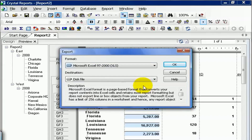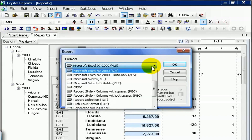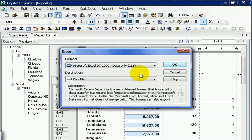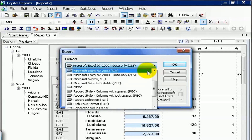Your other option, of course, is to choose data only. What this does is it tries to strip away most of the formatting and just line it up in neat columns and rows. Let's demonstrate. We're going to try the first option, the Excel 97-2000 without the data only.